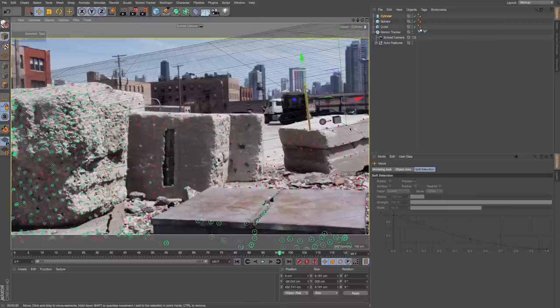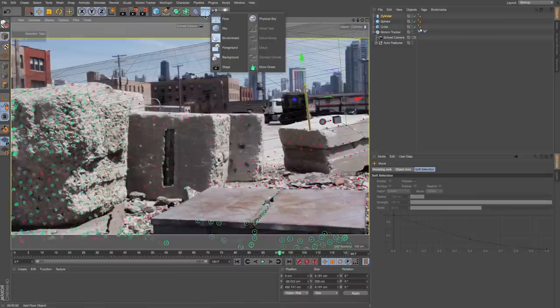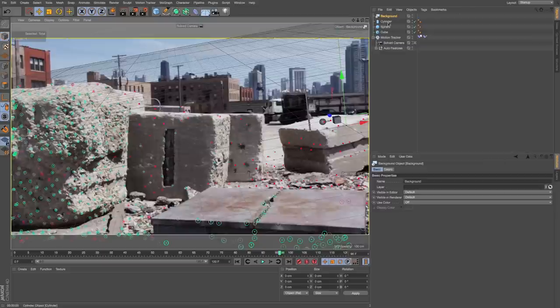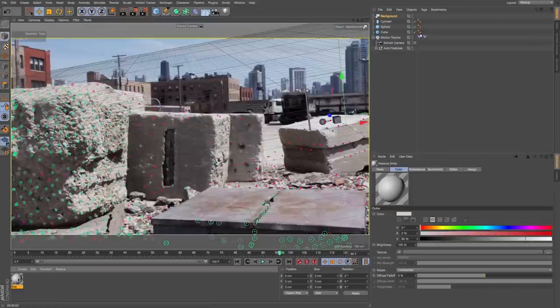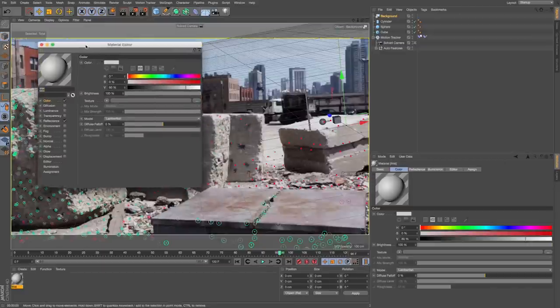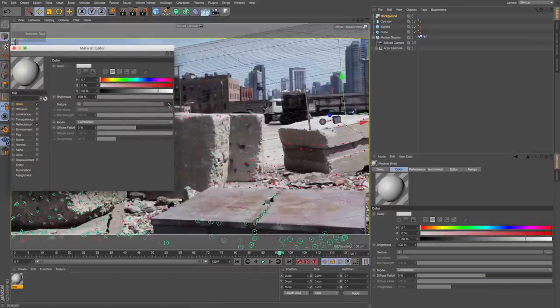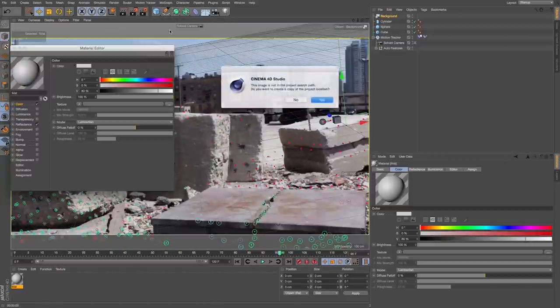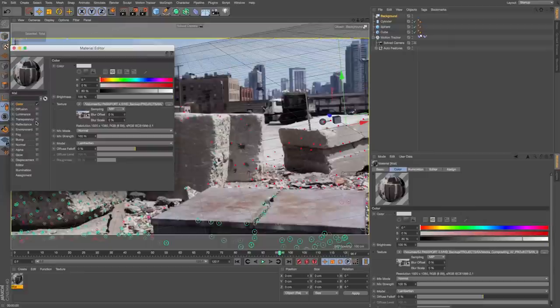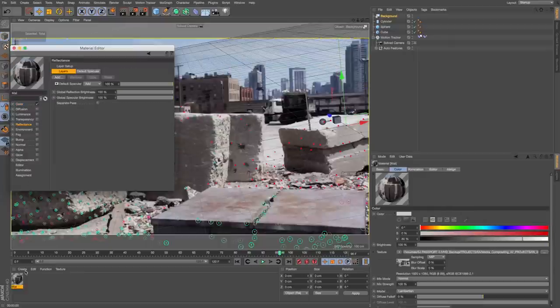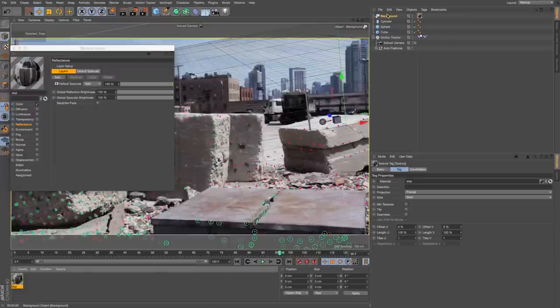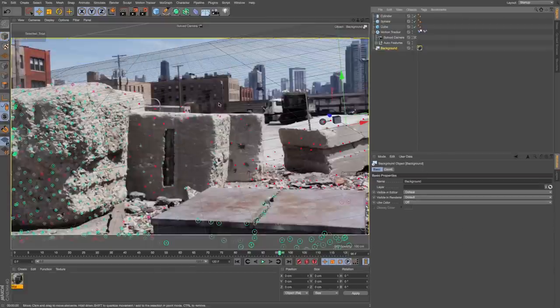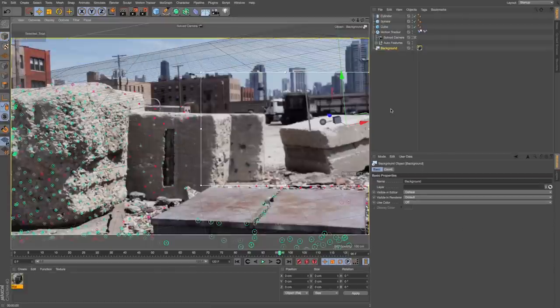To get this to actually show up on this footage, we need to do a couple of things. We need to create a background. For the background, I'm going to create a new material down here. On the color, I'm going to load that same footage, check off reflectance, and drag that to our background.